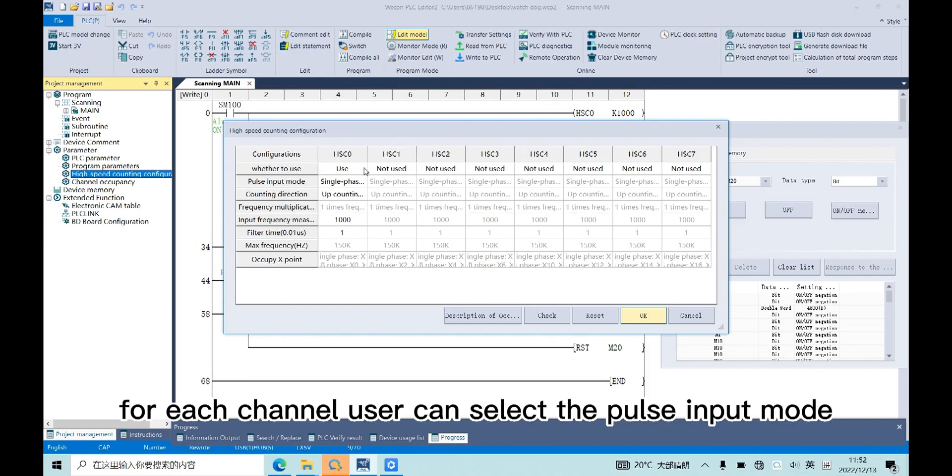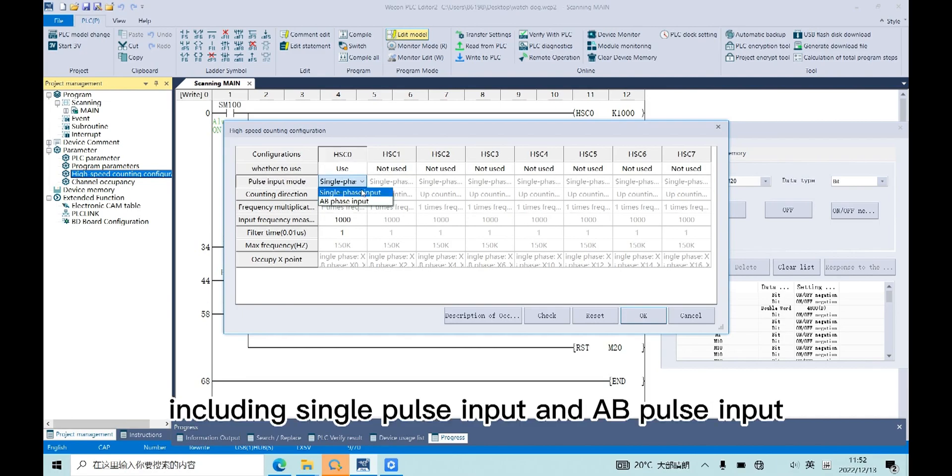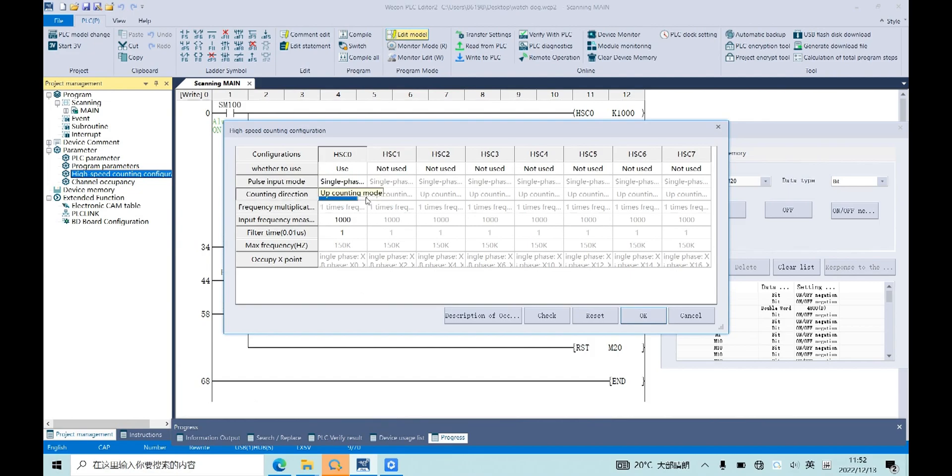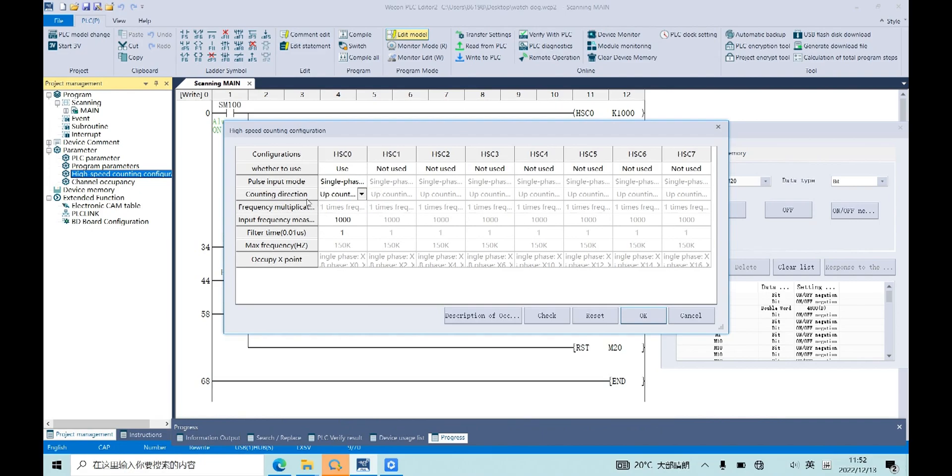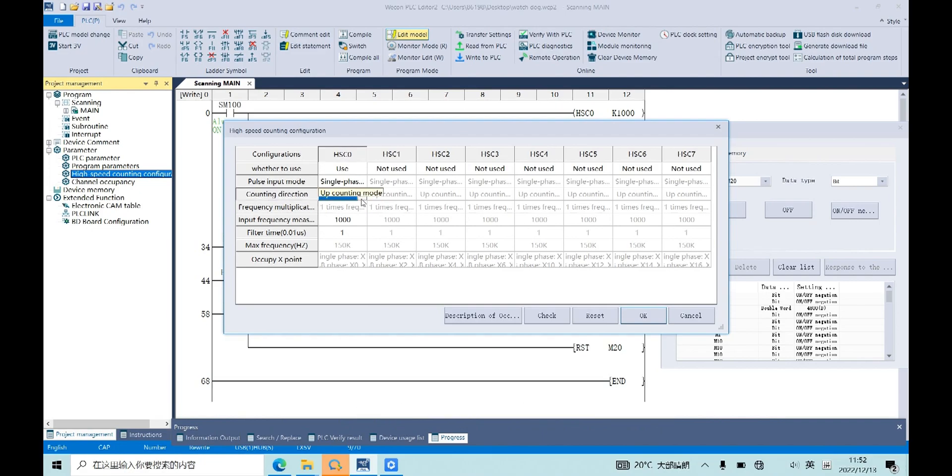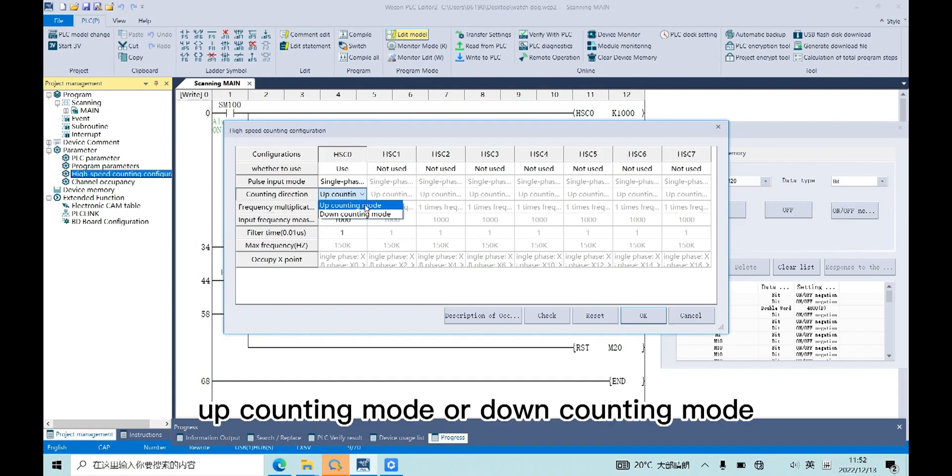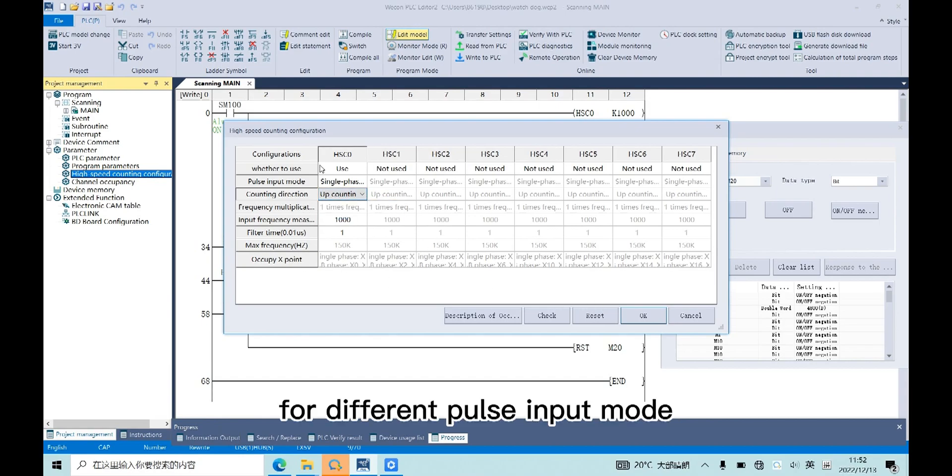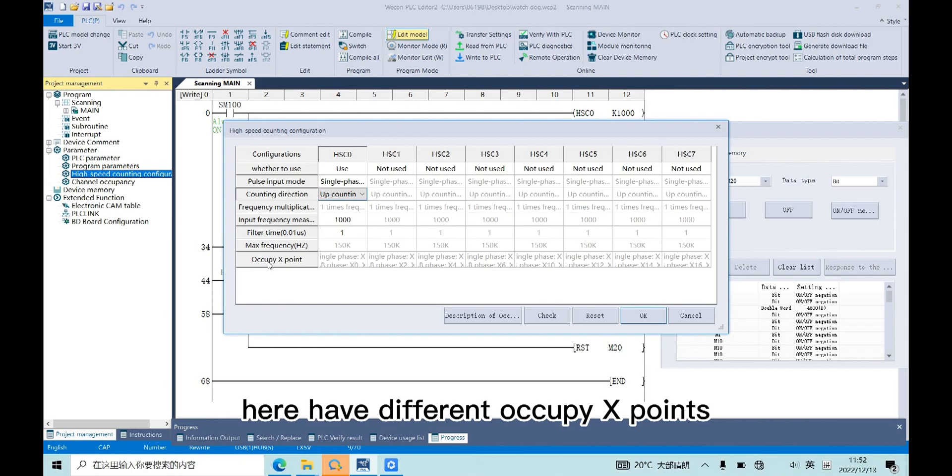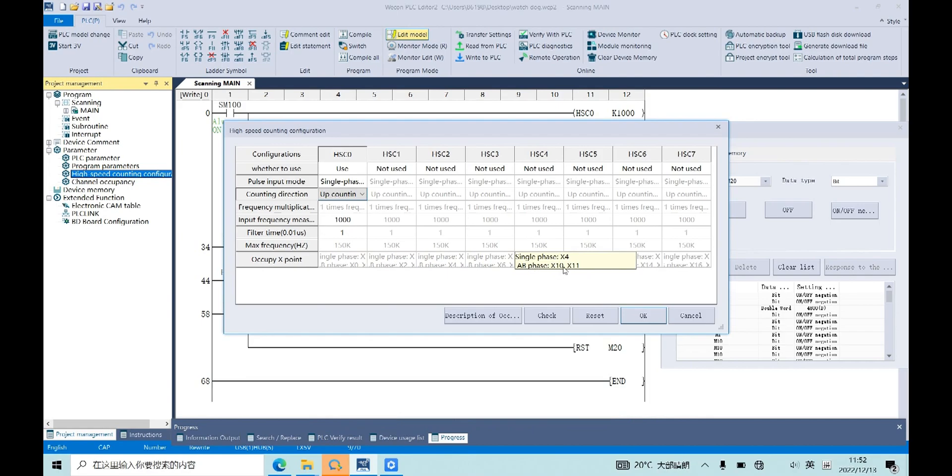For each channel, user can select the pulse input modes, including single pulse input and AB pulse input. And also, user can select the counting direction, up counting mode or down counting mode. For different pulse input modes, there are different OPX points, user can check here.